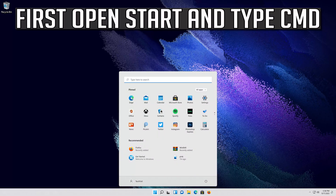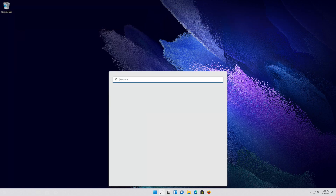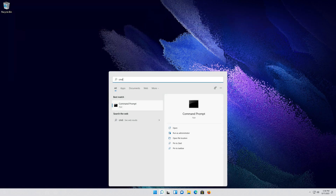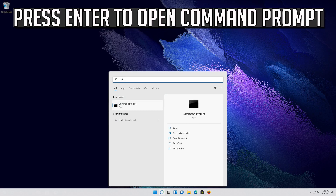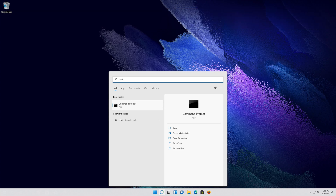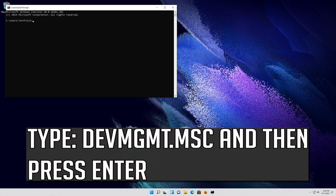First open Start and type cmd. Press Enter to open Command Prompt. Type devmgmt.msc and then press Enter.